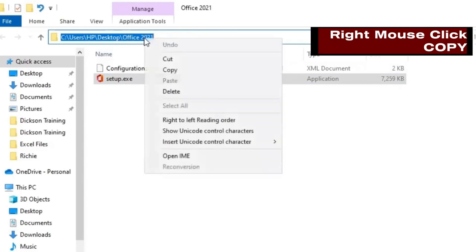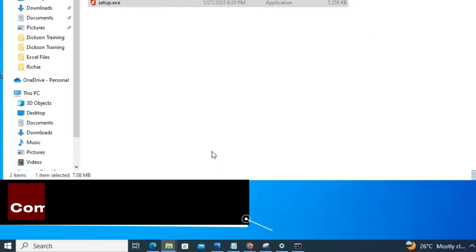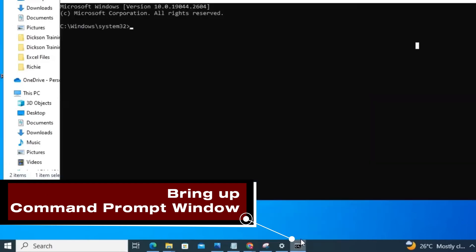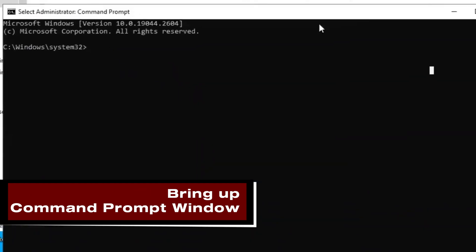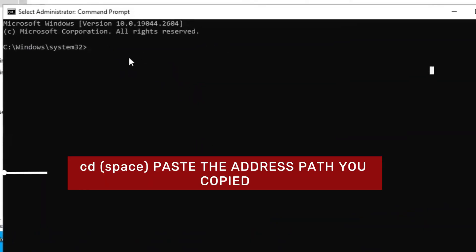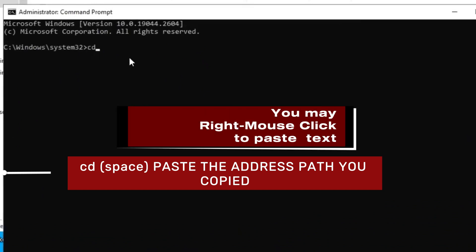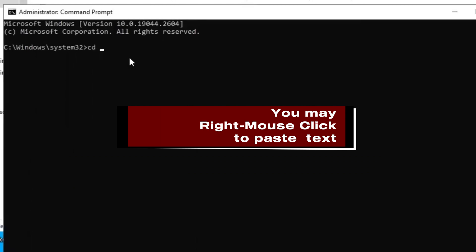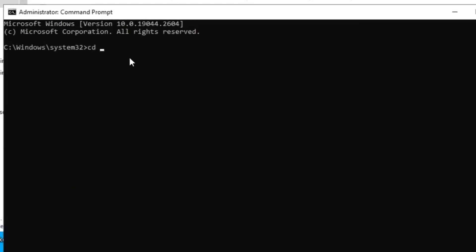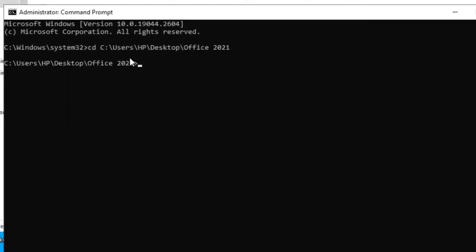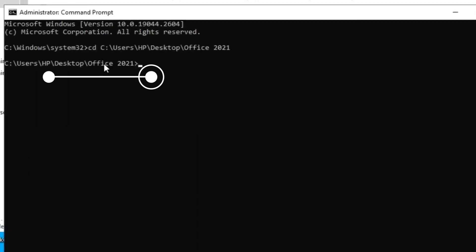Now bring up the command prompt window we opened. And here, type the first command: cd space, then paste the address path that you copied. Then press the enter key. Now you should have this Office 2021 here.